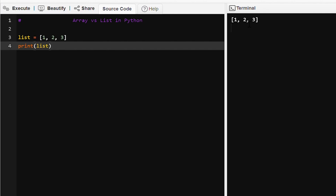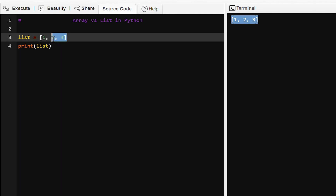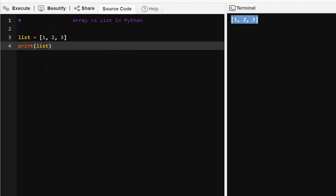So here we have printed the output. Unlike other languages or arrays, we don't need to iterate through each element in the list and then print it — we can directly print the list through the print statement.